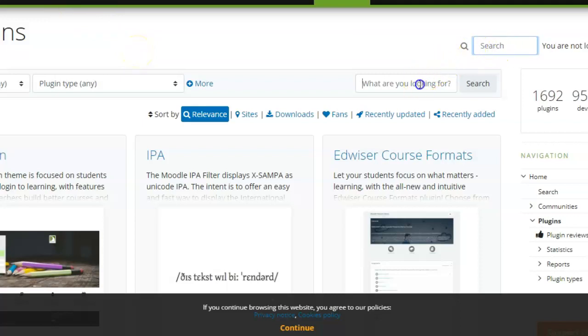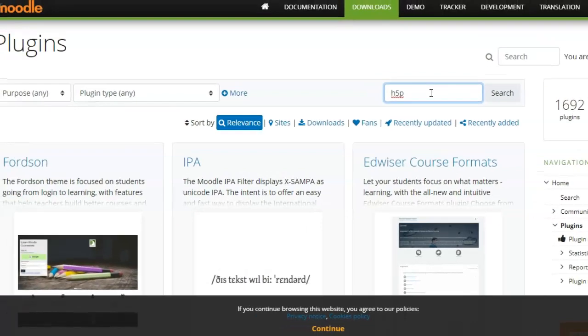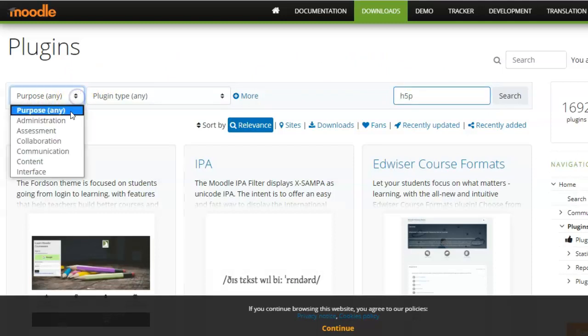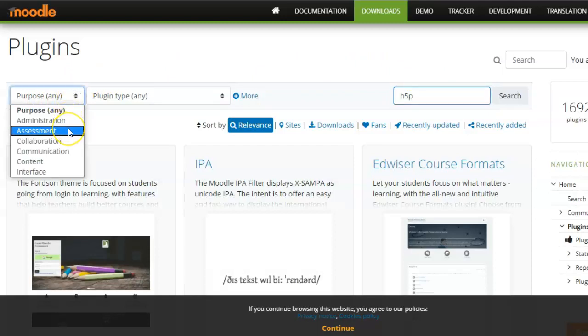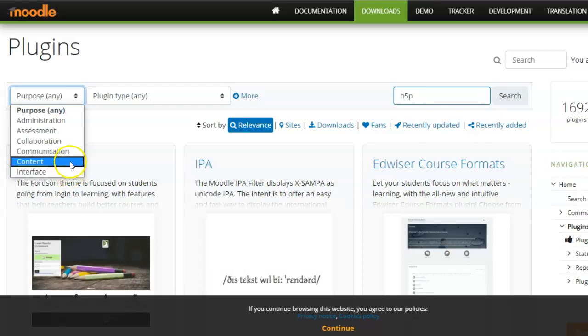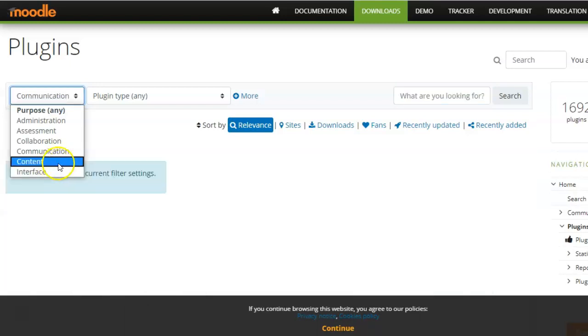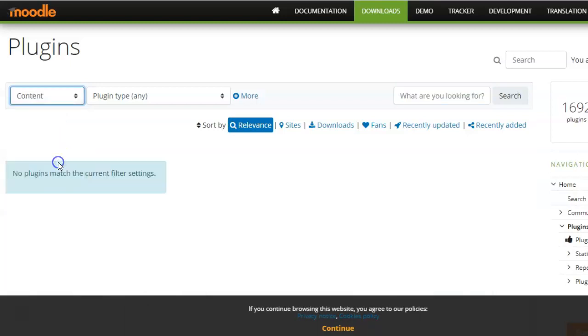In the search here, what are you looking for? You can type the name of the plugin if there is a specific plugin that you are looking for. Otherwise, you can also search according to the purpose. So suppose you have a purpose related to administration, assessment, collaboration, communication, content, interface. Whatever might be the purpose that you're looking an add-on for, you can select that.